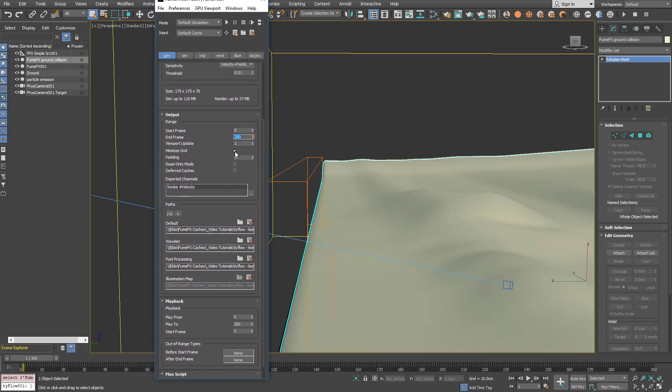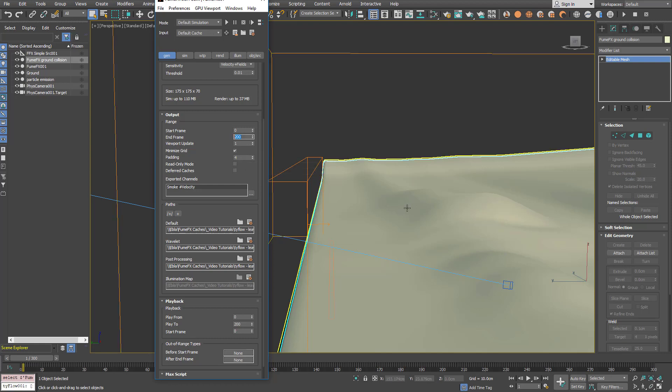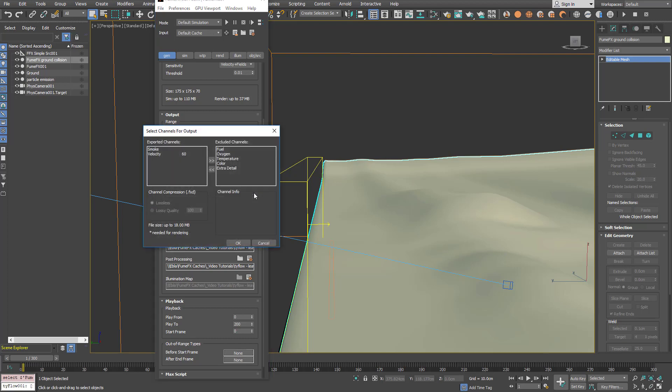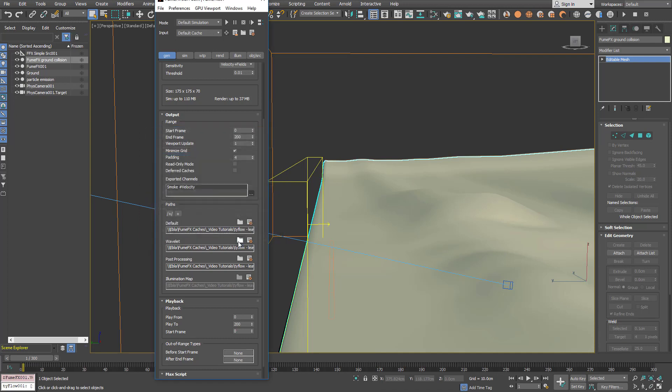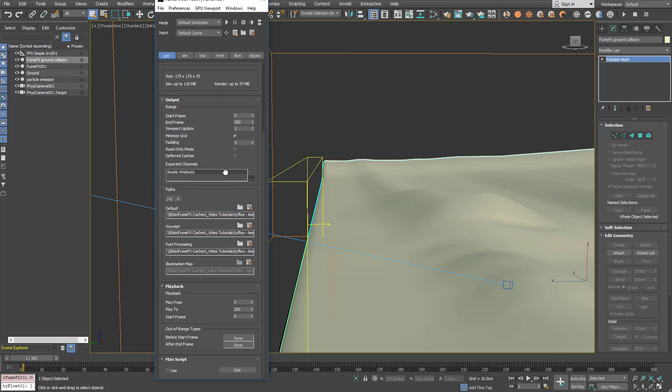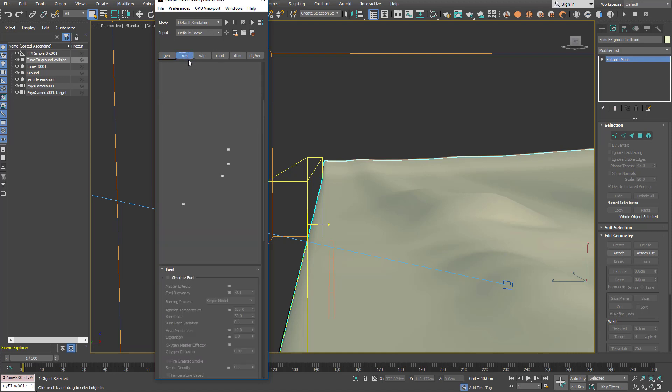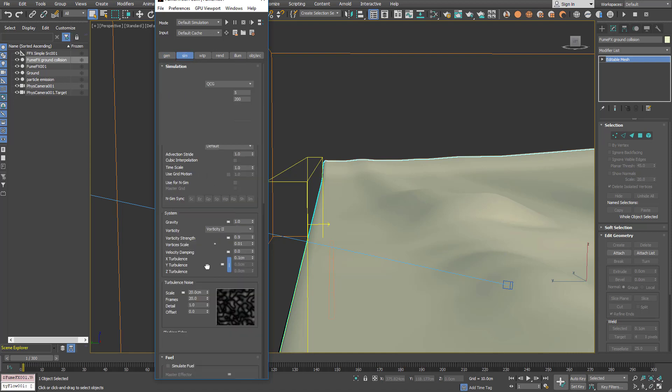With the minimize grid enabled all the area that's empty inside the grid will be erased and saved to disk so you don't waste time for the saving and even for rendering. Exported channels will export smoke and for velocities we've chosen lossy quality of 60 which means that will be lossy compressed to disk because we don't need detail. We'll just use them to follow the Tyflow particles. And we'll play back for 200 frames inside the simulation rollout.